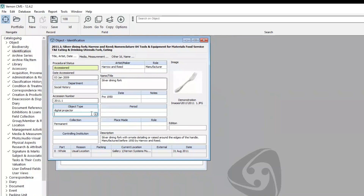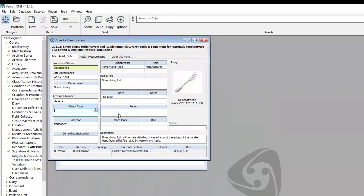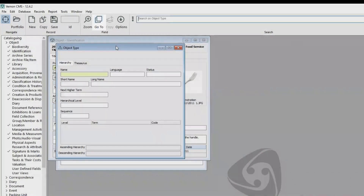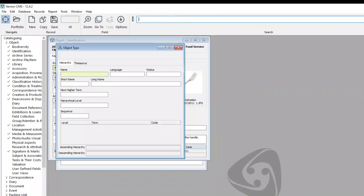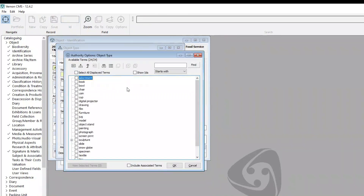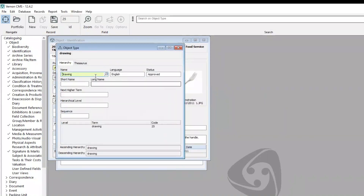Let's say you wanted to tidy up your terms in the object type file. I can click into the object type and press Go To, and that's going to open up the object type file for me. Then in the search bar, I can press just the right square bracket, and when I hit Enter, it's going to bring up all of the terms in that file. So in this example, let's say I wanted to change the word drawing — I can open it from there and change it and save it.